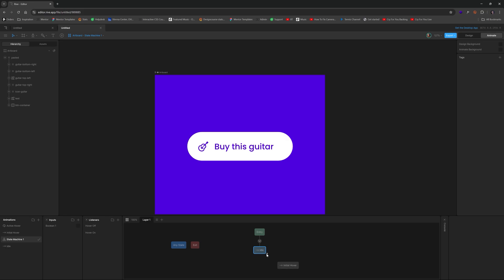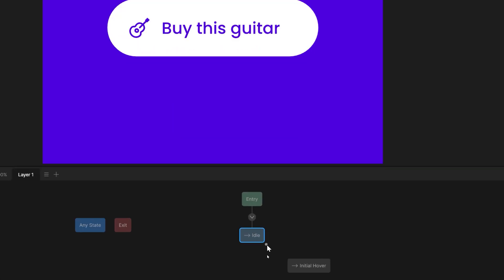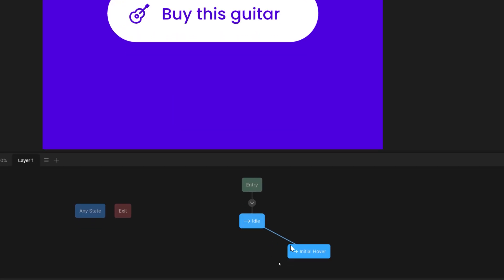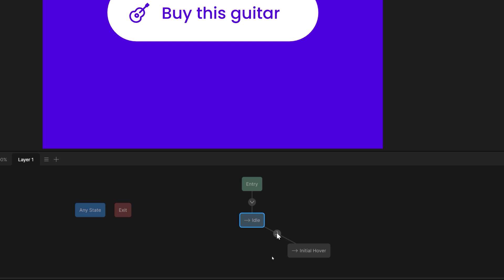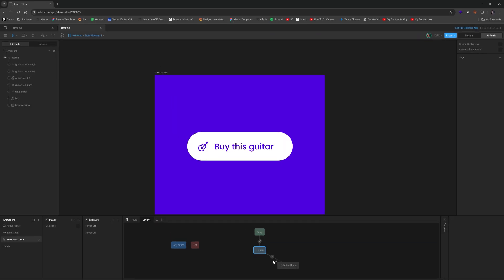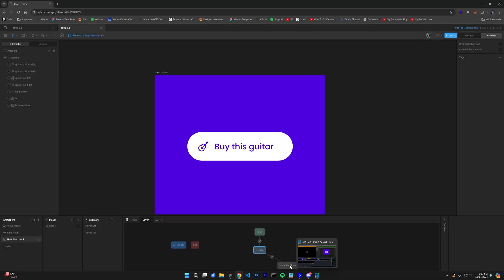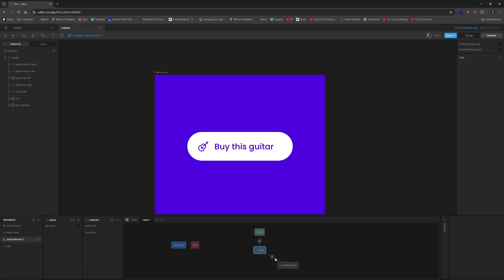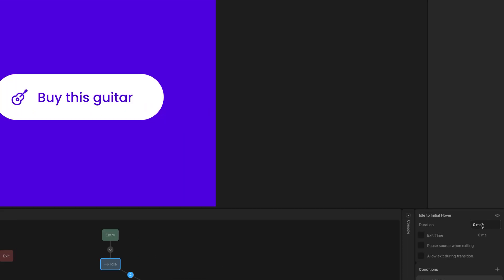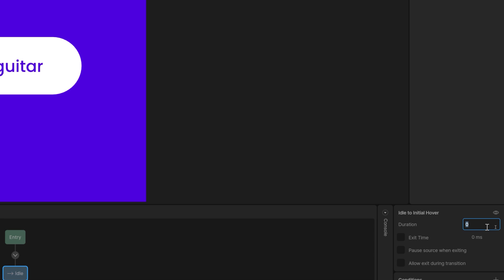Now what we need to do is connect idle to initial hover. And when you do that, we have two things to look at. But the main one is this, this little transition period between these two timelines.